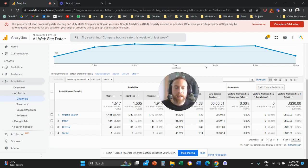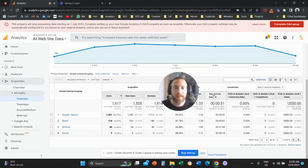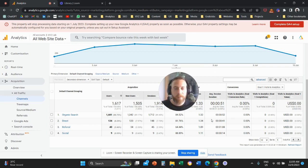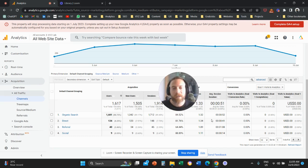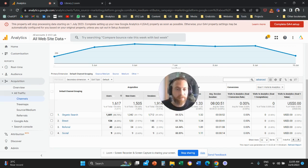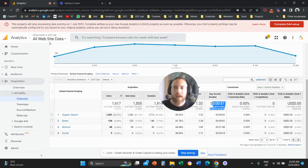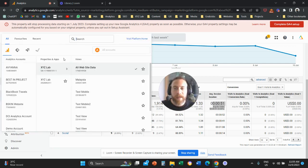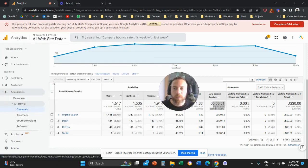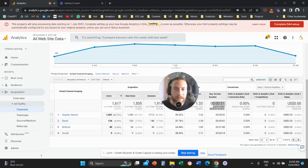So in Universal Analytics, a lot of you are used to working with this metric called average session duration. How much time on average a session lasted, right? And then the tool will give you a number. So let's say for me here it's 51 seconds.